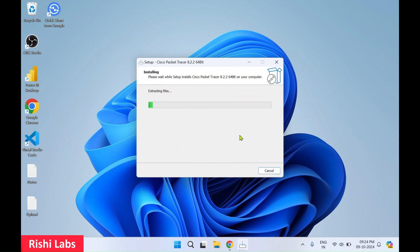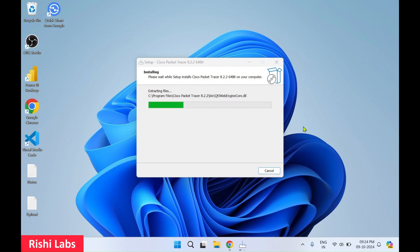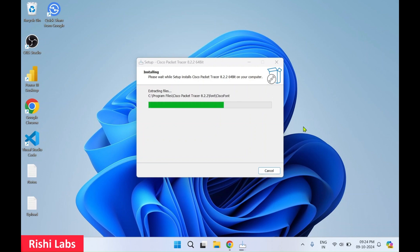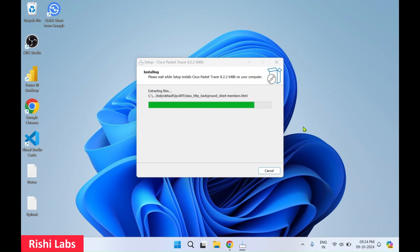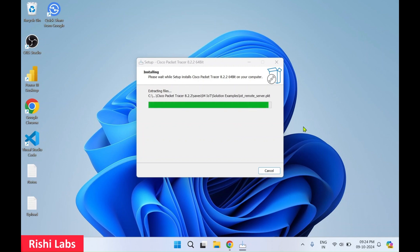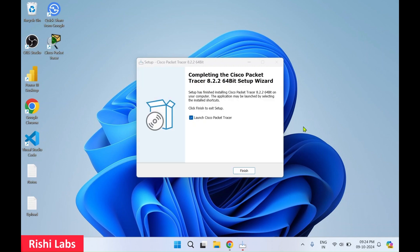Then click on next and click on install. So this will take few seconds for the software to get installed on Windows. Alright, so software has got installed. I'll uncheck this for now. Click on finish.